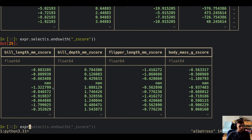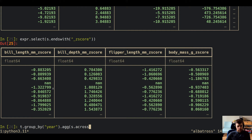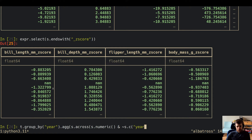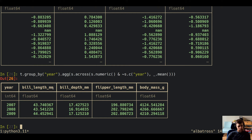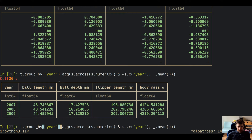We've been doing a lot of `mutate` usage, but selectors also work with aggregates. Let's group by the year column and take the aggregation across all numeric columns minus year: `s.numeric() & ~s.c('year')`, then call `mean`. We kept the column names, took the mean, grouped by year — no list comprehensions needed.